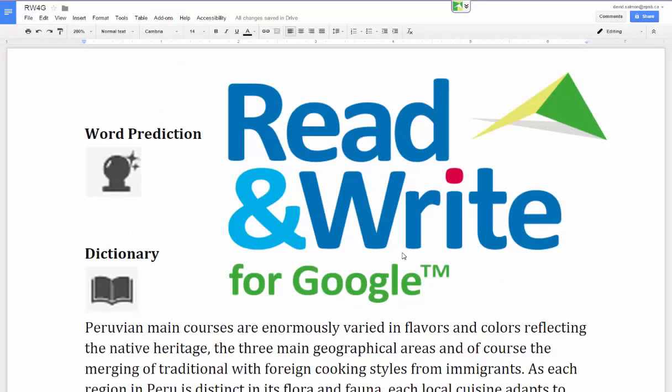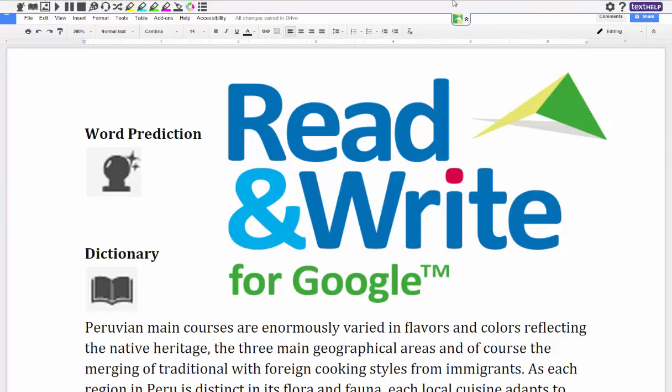Hi, my name is David Salmon and in this video I'd like to show you the different tools and features of Read&Write for Google. Once you install Read&Write for Google, it will give you this drop-down tab in order to access all the tools.